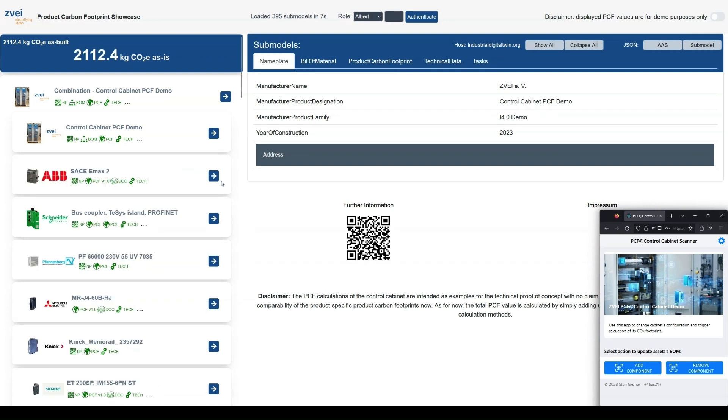Now the circuit breaker is in our list of products and the PCF value represents the total value for the control cabinet.